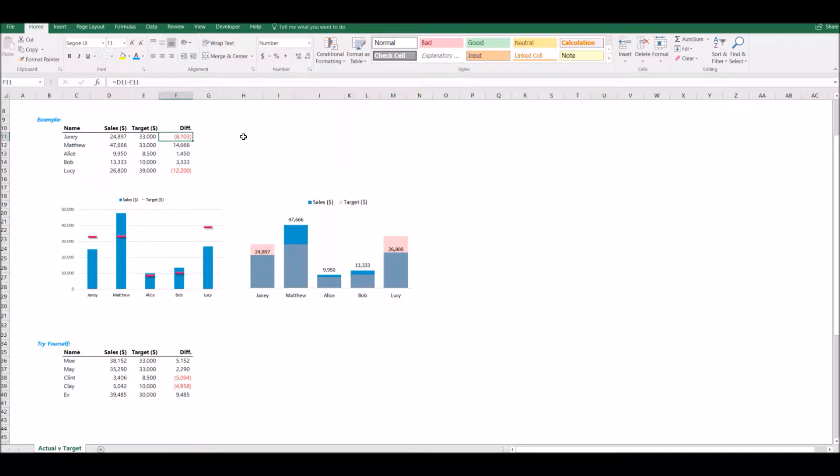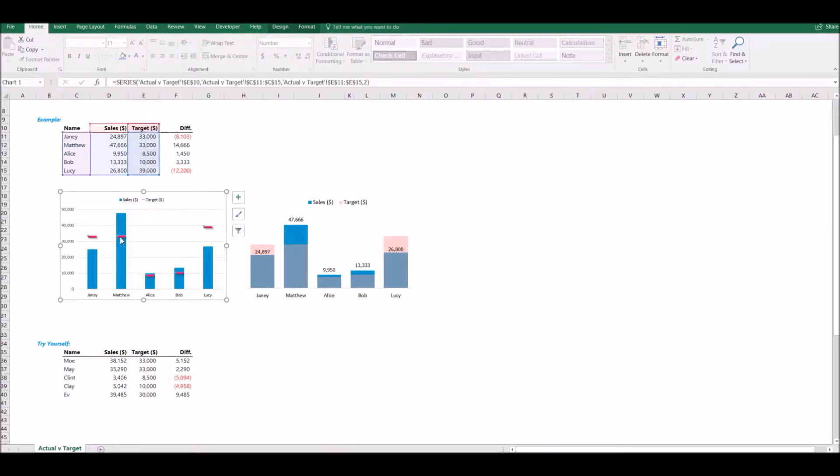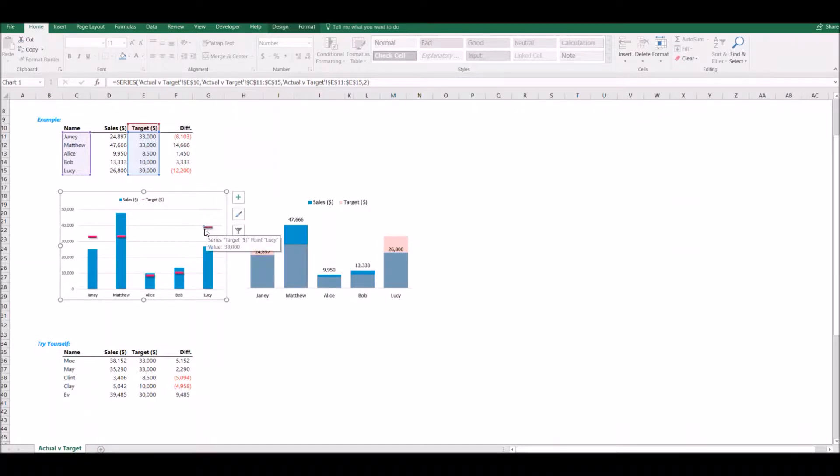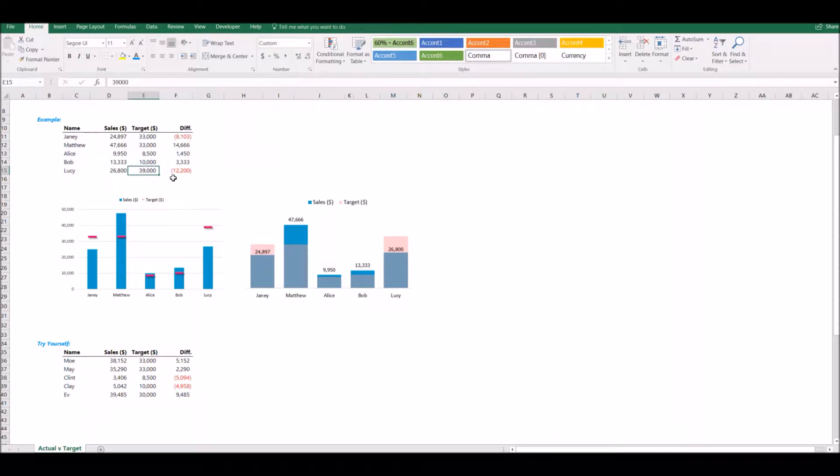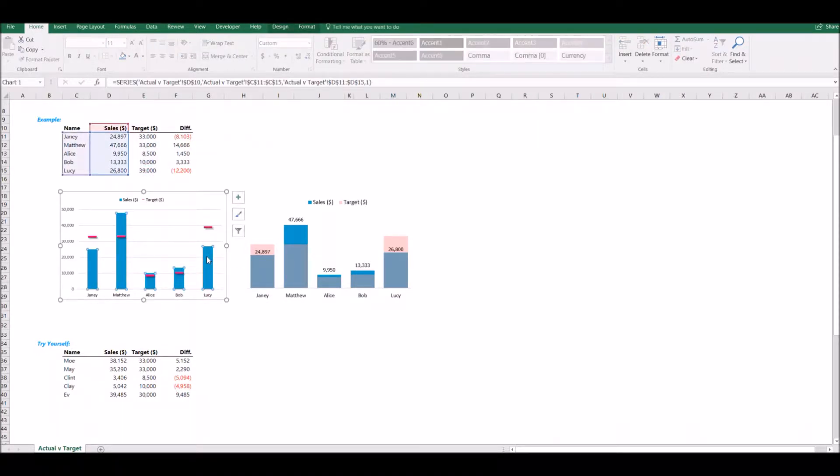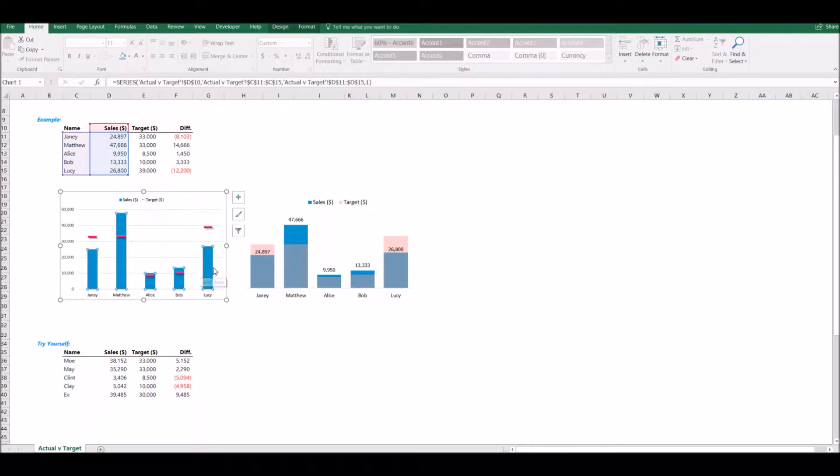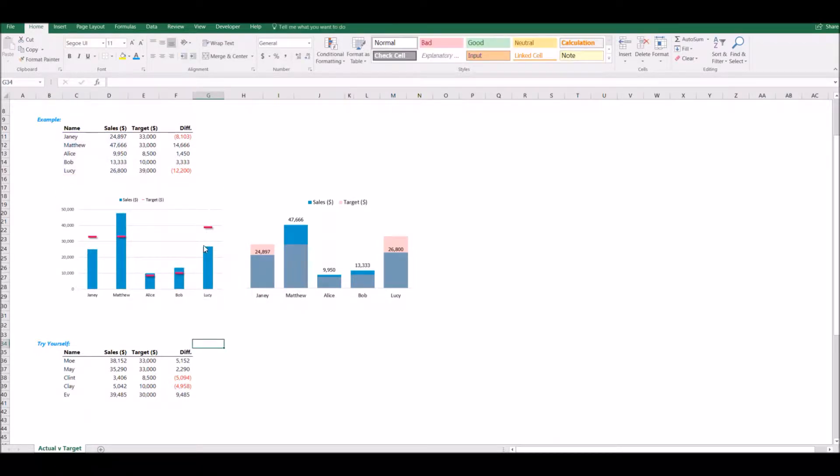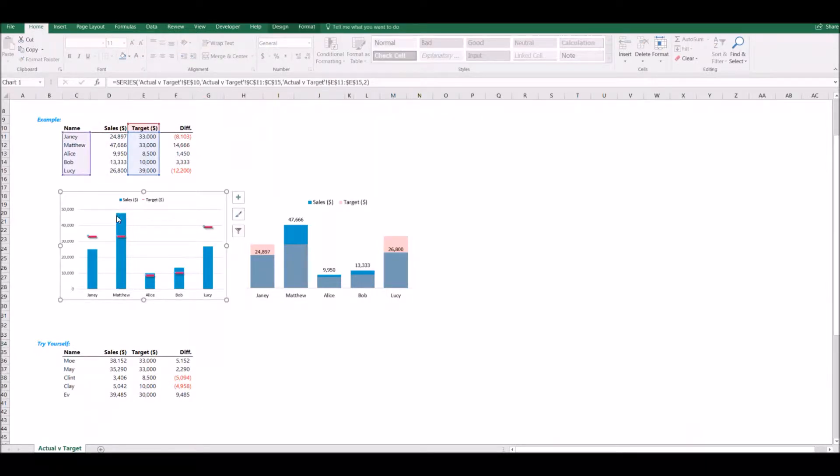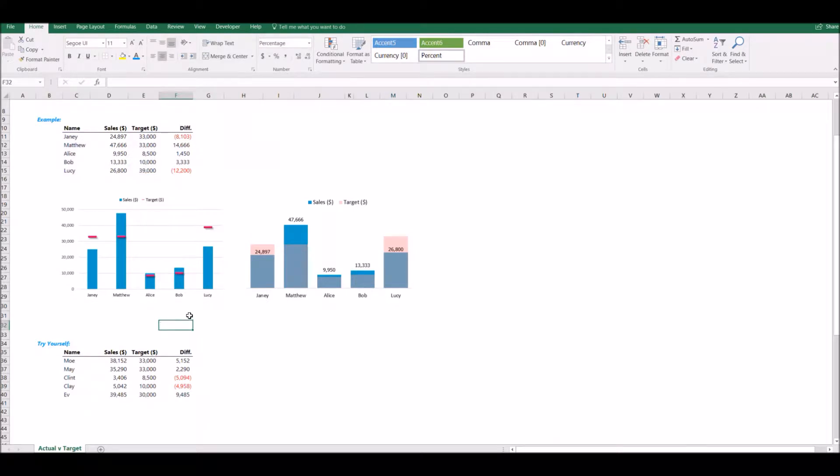We're going to use actual versus target charts to demonstrate this data visually, and I have a couple examples. The first one on the left here is showing these little red lines to indicate the target amount. So for Lucy, if I look at this chart, it looks like to be about 39,000, and I can verify that with my actual data up here. But her actual sales data is represented with this column bar. And so we can see pretty clearly that she missed, whereas Matthew, his target's way down here, but his sales are way up here.